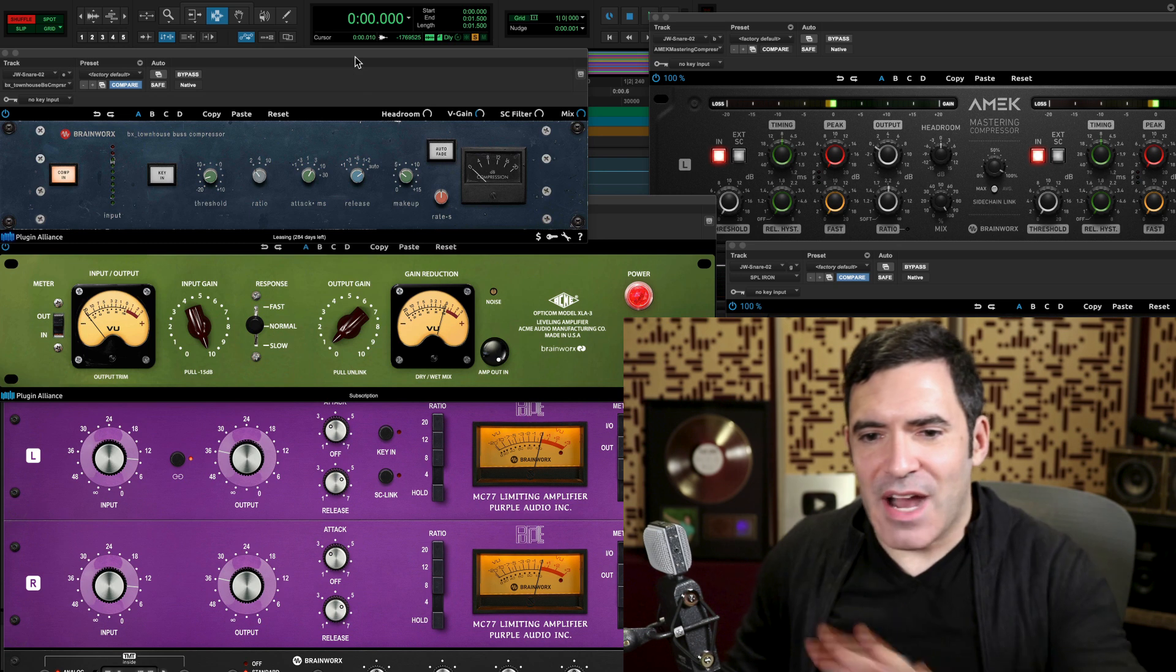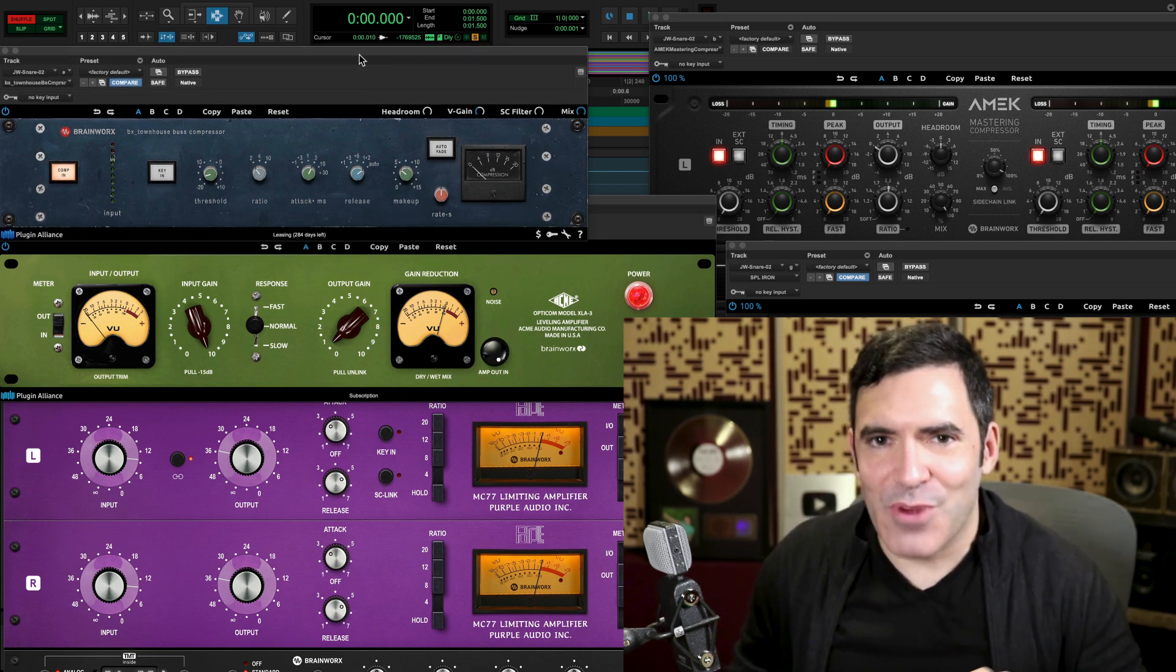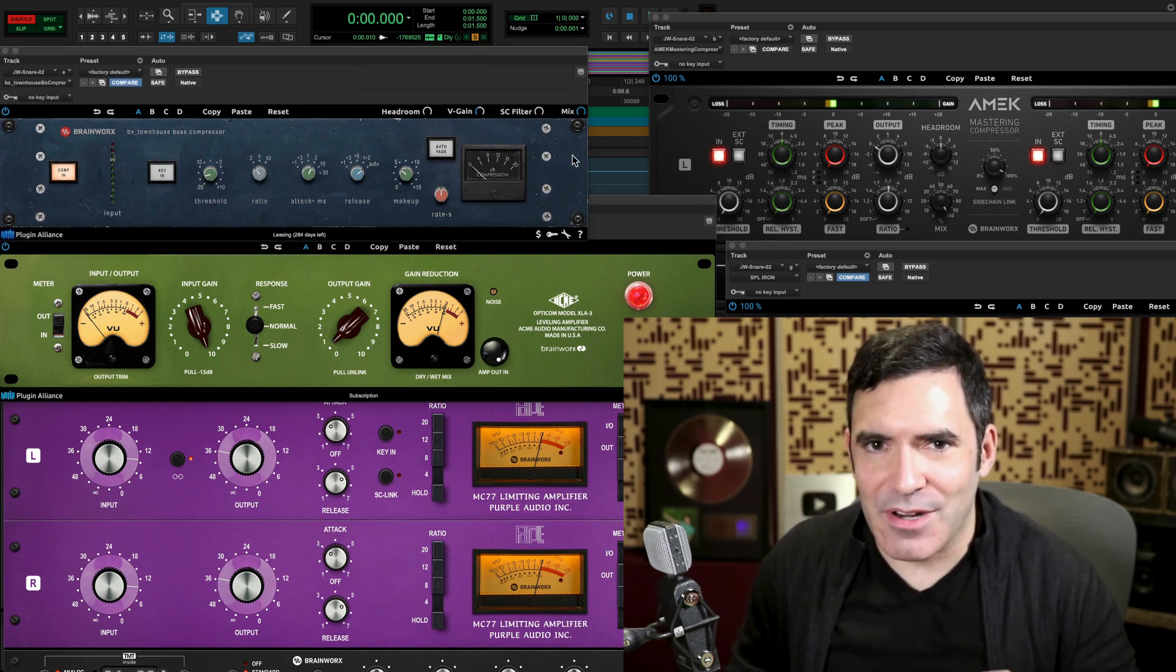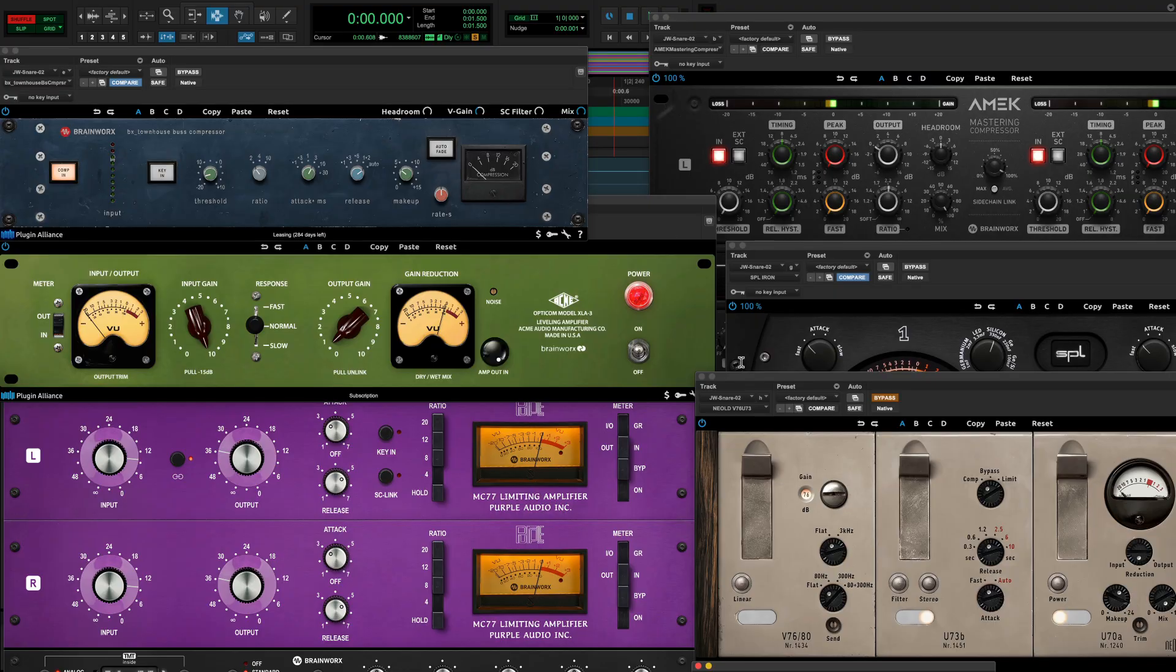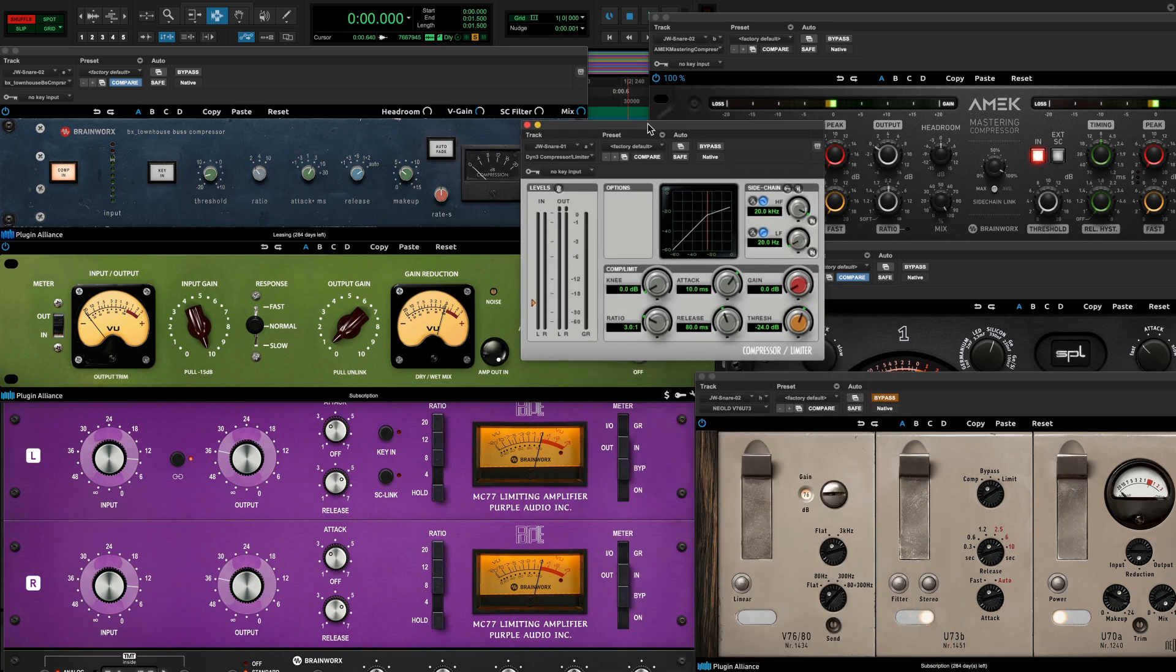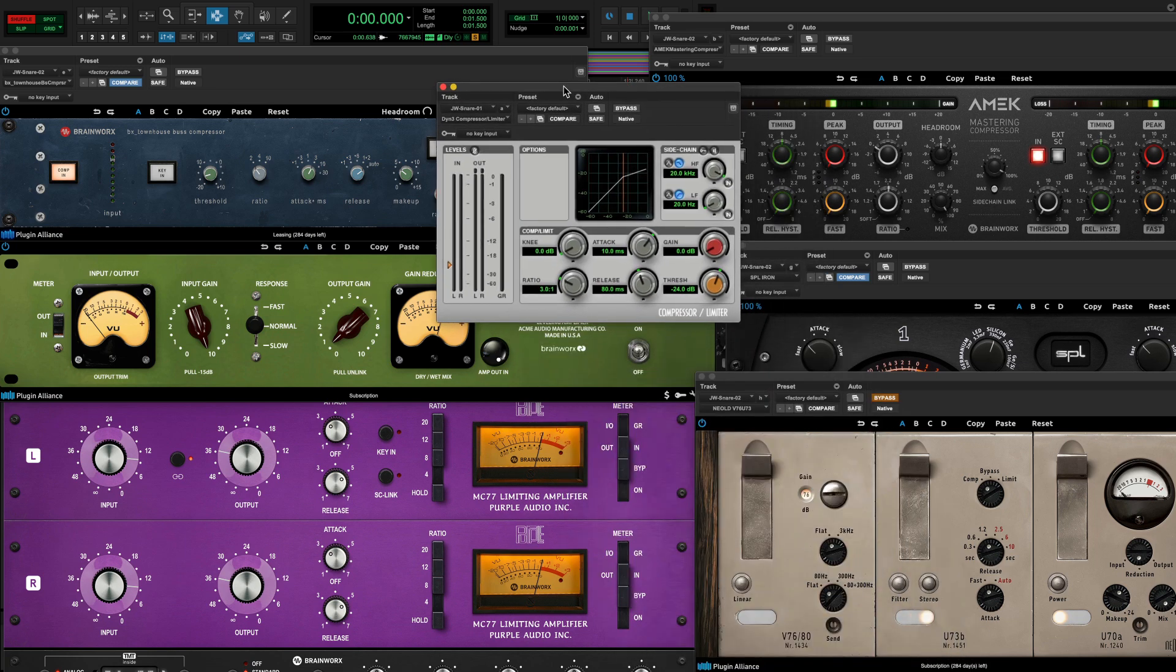But before we dive into all these different types of compressors I have pulled up from Plugin Alliance, I just want to take a quick look at the kinds of stock compressor plugins you find built into most DAWs. Right over here, I have the one that's built into Pro Tools, and this type of compressor I like to call a fully variable compressor. Let's just go over what it does and why companies like Plugin Alliance are so successful in providing so many alternatives to this type of compressor.